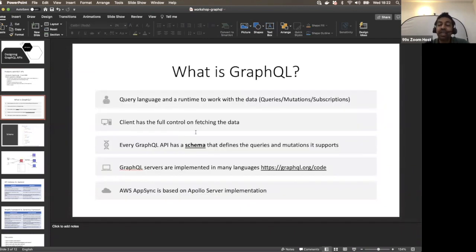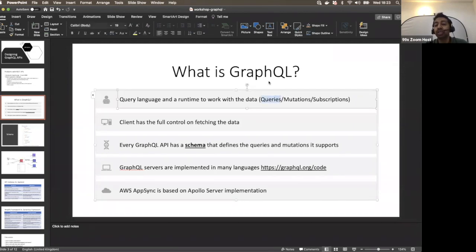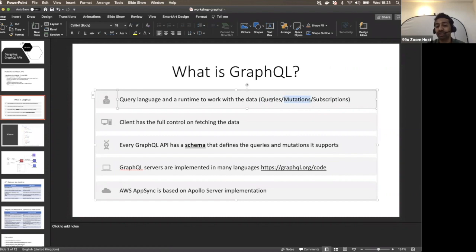In REST we have CRUD — create, read, update, delete — and all requests happen through HTTP. In GraphQL it also uses HTTP. The equivalent of a GET request in GraphQL is a query. The equivalent of create and update methods is a mutation. So if you want to mutate data at the server, you send a mutation. If you want to fetch data, you send a GraphQL query.